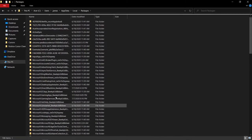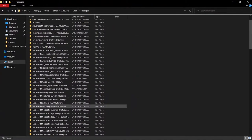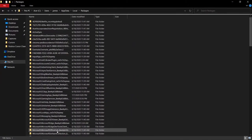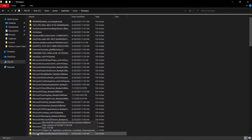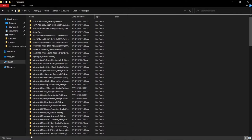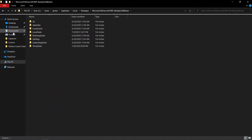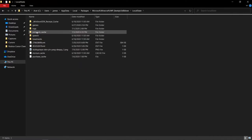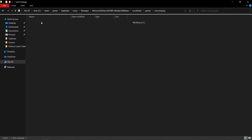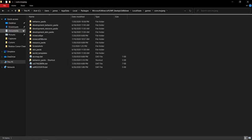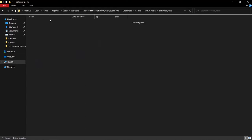To find it without searching manually, make your file explorer full screen, scroll down once, and the first Minecraft entry you see is the right file. Go ahead and open that, then go to LocalState, then Games, then com.mojang. Once you're in that folder, go into behavior_packs.